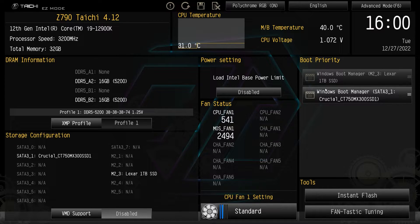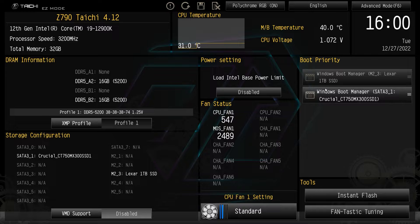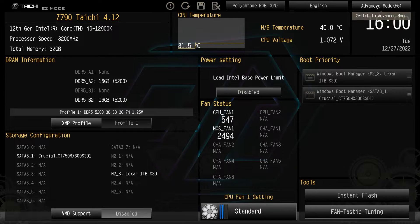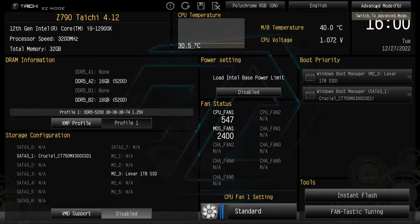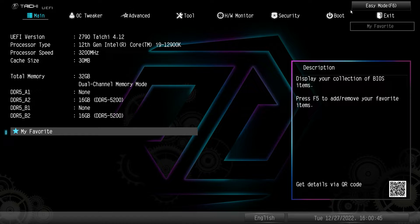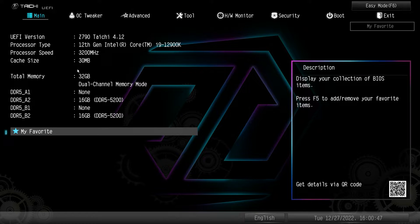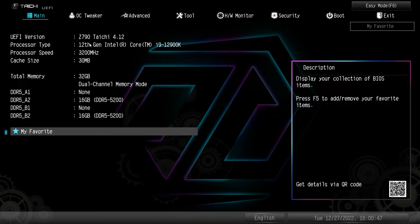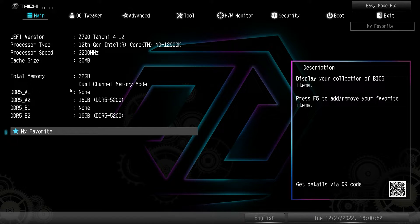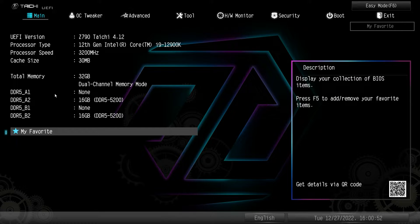Now, for those who want to really tune their system or dive down deep into the settings, we can go to advanced mode. Again, you can just click here or hit F6 on your keyboard. And now we're into advancement. So the main screen, it just gives us the version of the BIOS that we're running and information of what we have here.